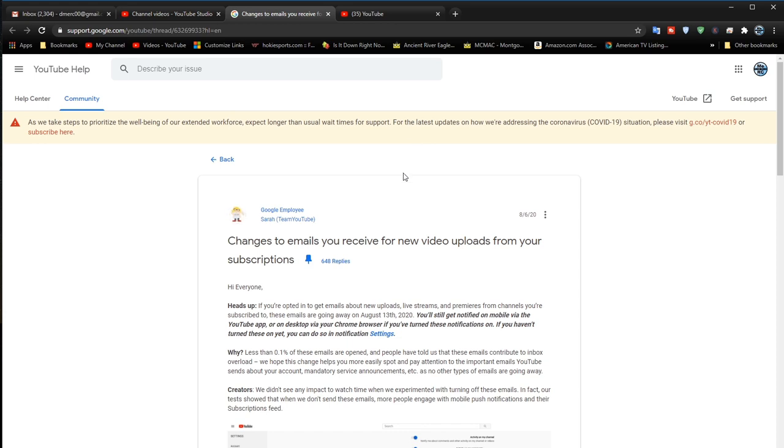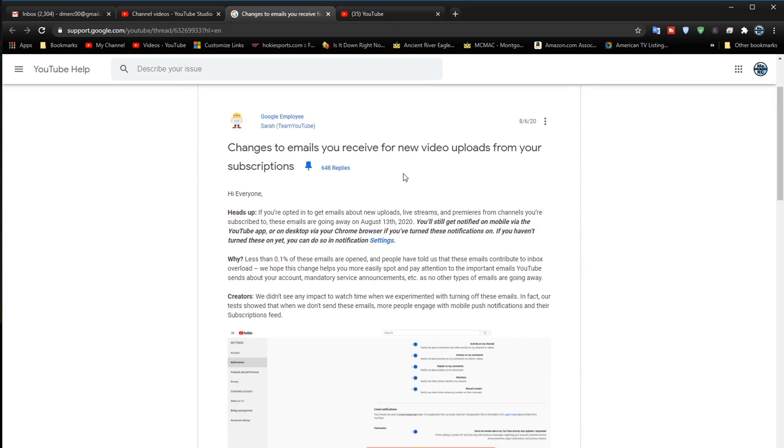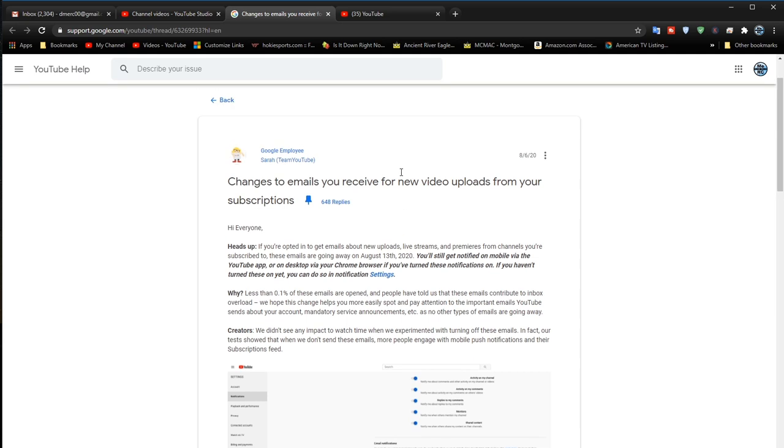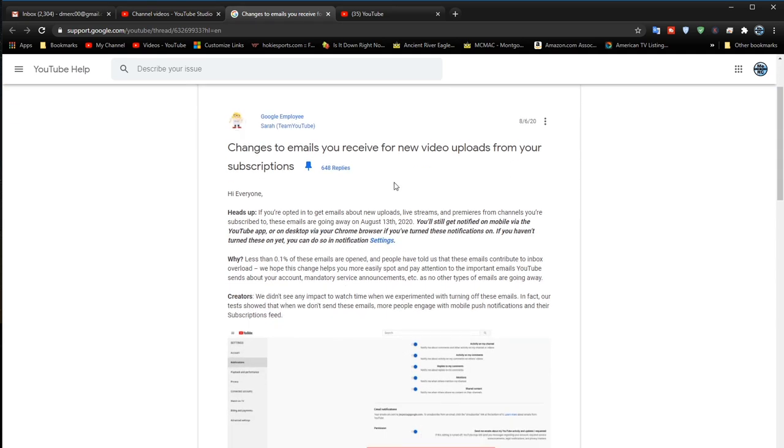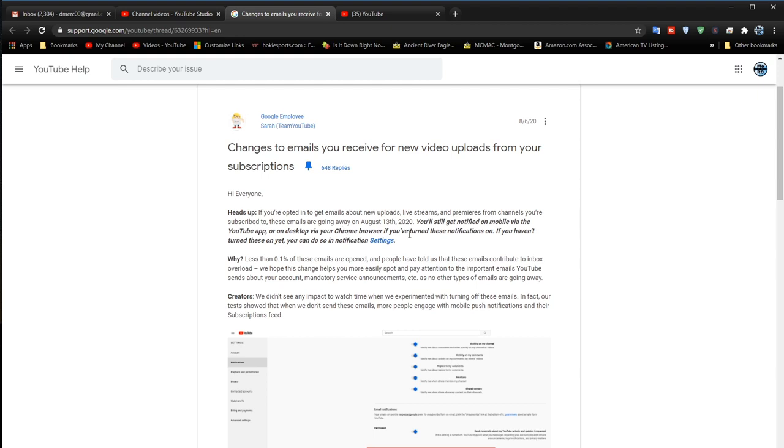But then I discovered through some searching that this notice was sent out from Google. Okay, changes to emails you receive for new video uploads from your subscriptions. Guess what? They got rid of it. Just gives you a heads up here, we got rid of it.